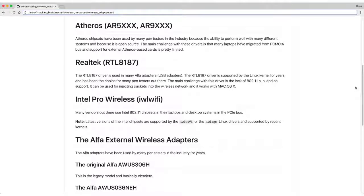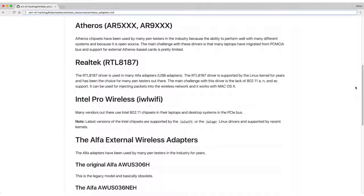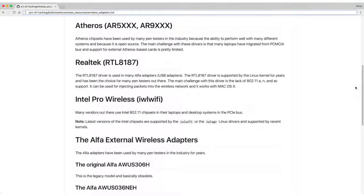Another chipset is the Intel Pro Wireless or the IWL WiFi. Many vendors use Intel 802.11 chipsets in their laptops and desktop systems, and the latest versions are supported by the IWL WiFi or IWLAG Linux drivers, which are supported by recent Linux kernels.